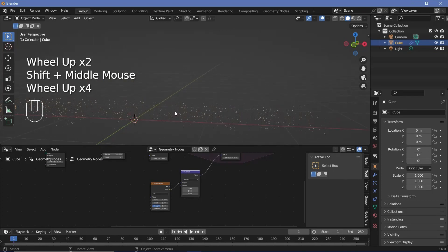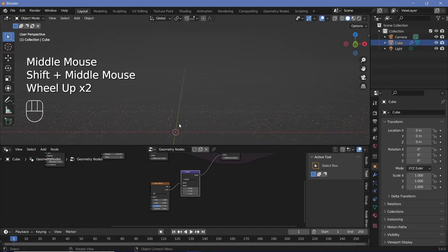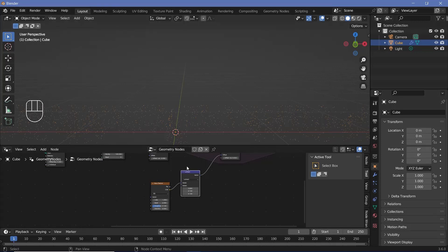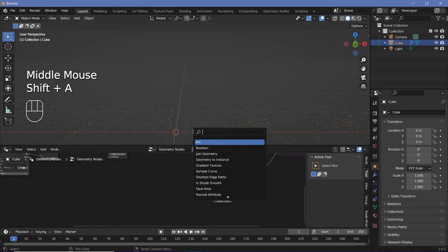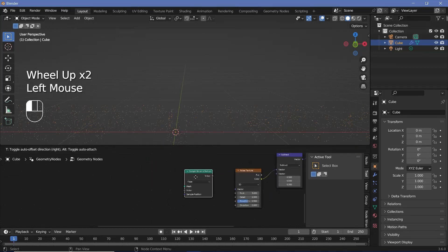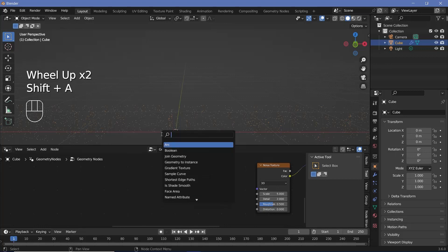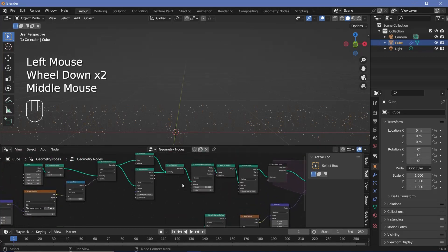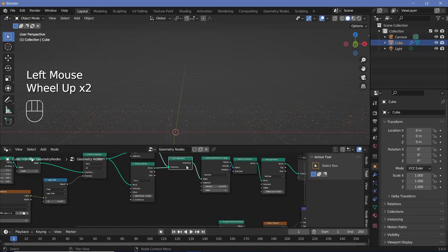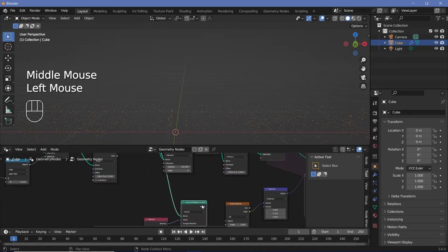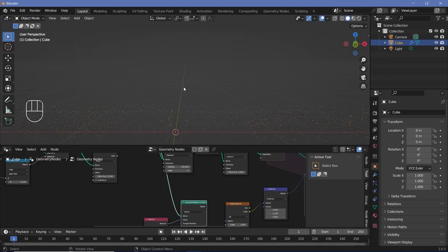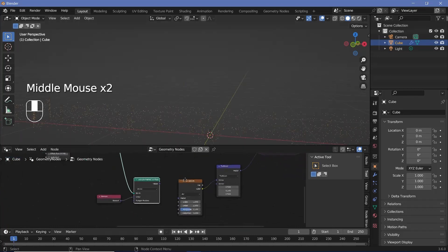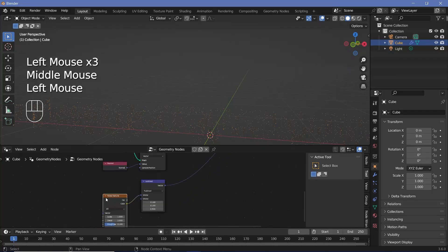To make these follow the surface we first need to find the normal value for the surface closest to each point. Search for a sample nearest surface node to get the nearest surface normal. Press Shift+A and search for a normal node — since normal is a vector, change this from float to vector and plug it into the value. We need the nearest surface from the original mesh before it was converted to points, so plug that mesh in. Now this value gives us the normal direction for the face closest to each point.